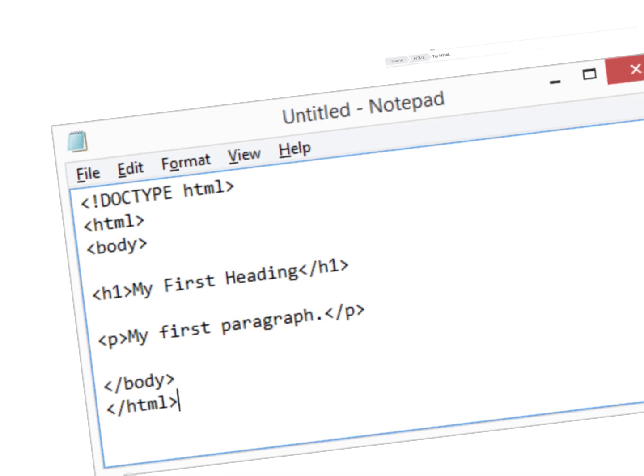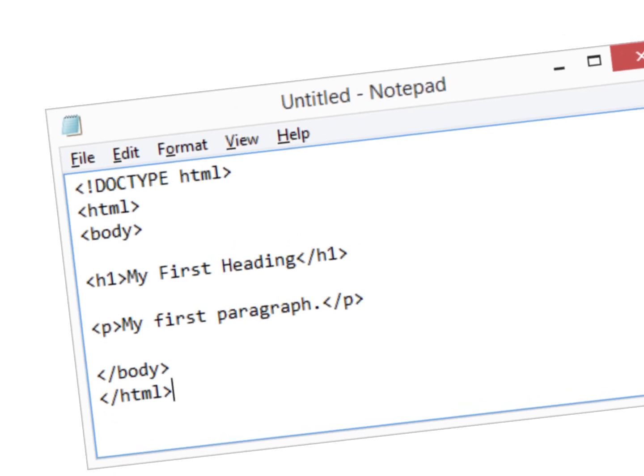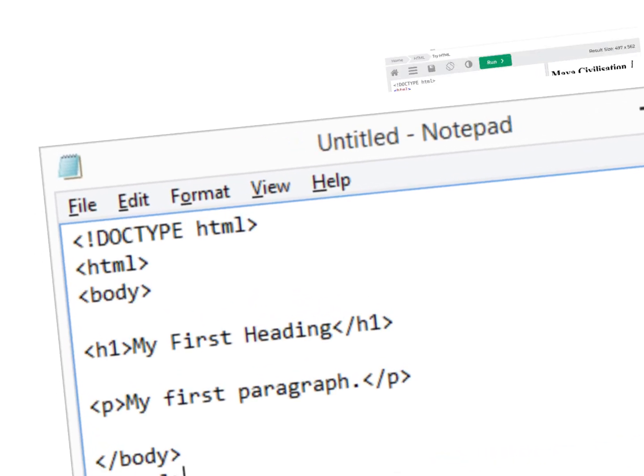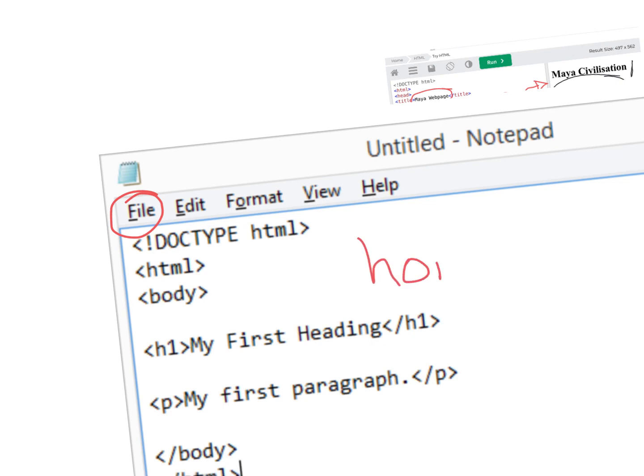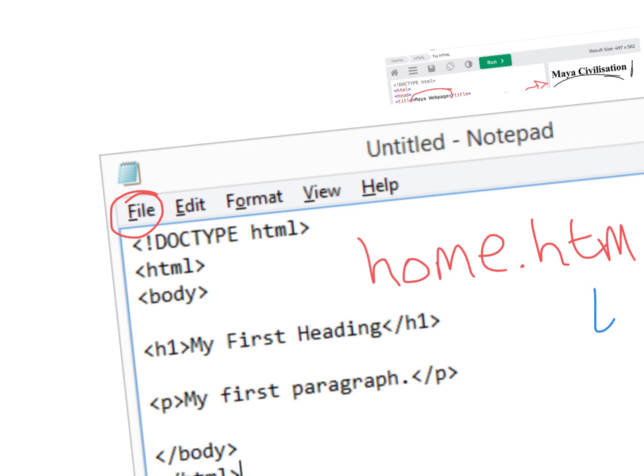Notepad is a free bit of software on a Windows machine. Then the last thing you have to do is save it in a particular format. If this is the main page, you might call it home page dot htm. Notice that you don't put the L in, no L. You save that.